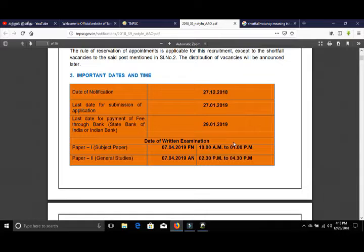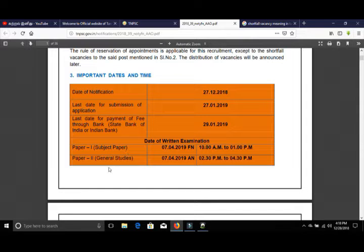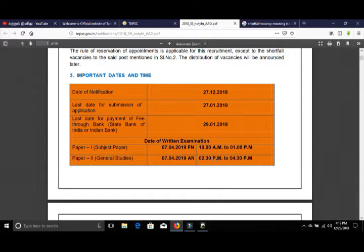This is the date of the written examination. The first paper is the subject paper, and the second paper is general studies.